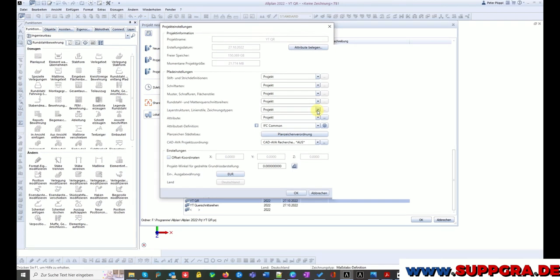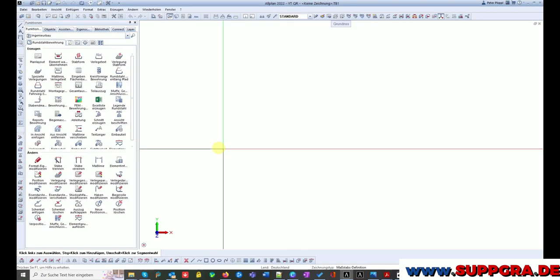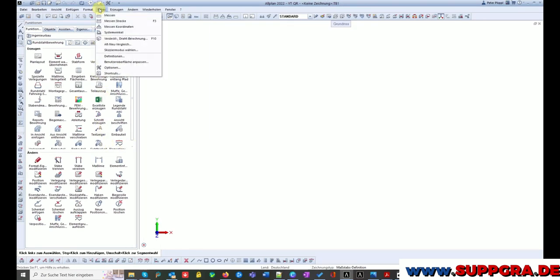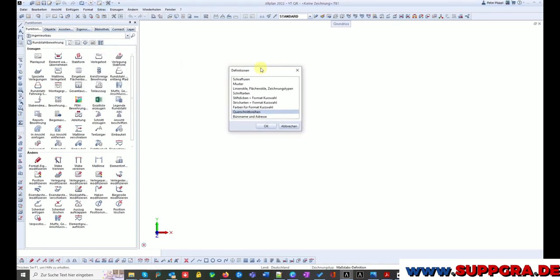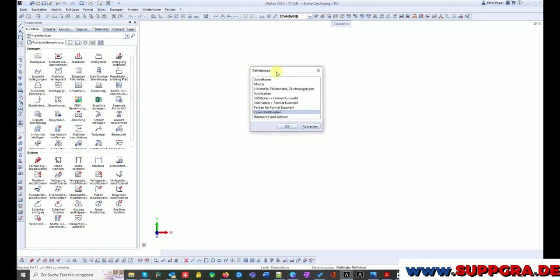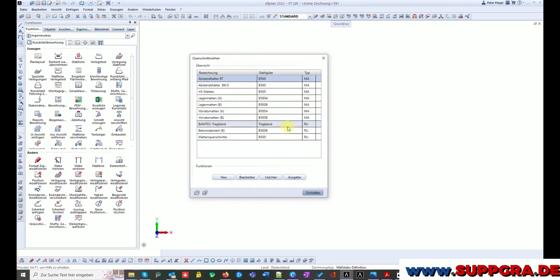Once you have checked that, you go back to your project. Look for Extras in the header, now look for Definitions and then Cross Section Series. Now you can see all the cross section series.